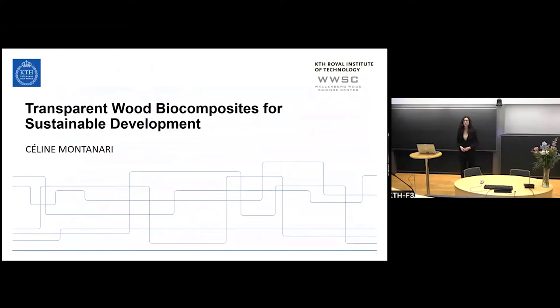I am so happy to see so many of you here. The title of my PhD is Transparent Wood Biocomposites for Sustainable Development.